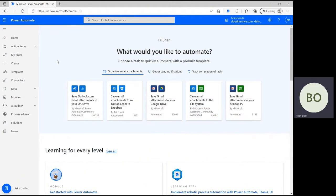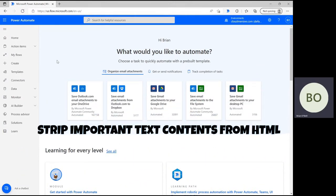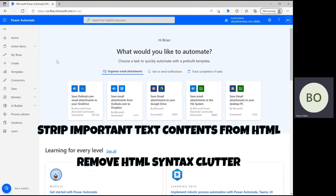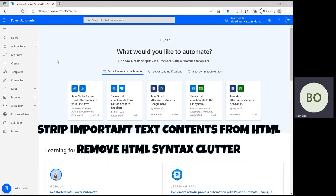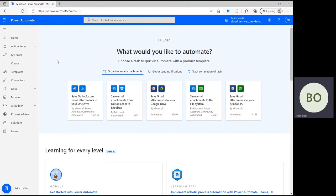This conversion is really just stripping important text contents from HTML and removing the clutter of HTML syntax, which is very useful when reviewing and editing web content for any reason.